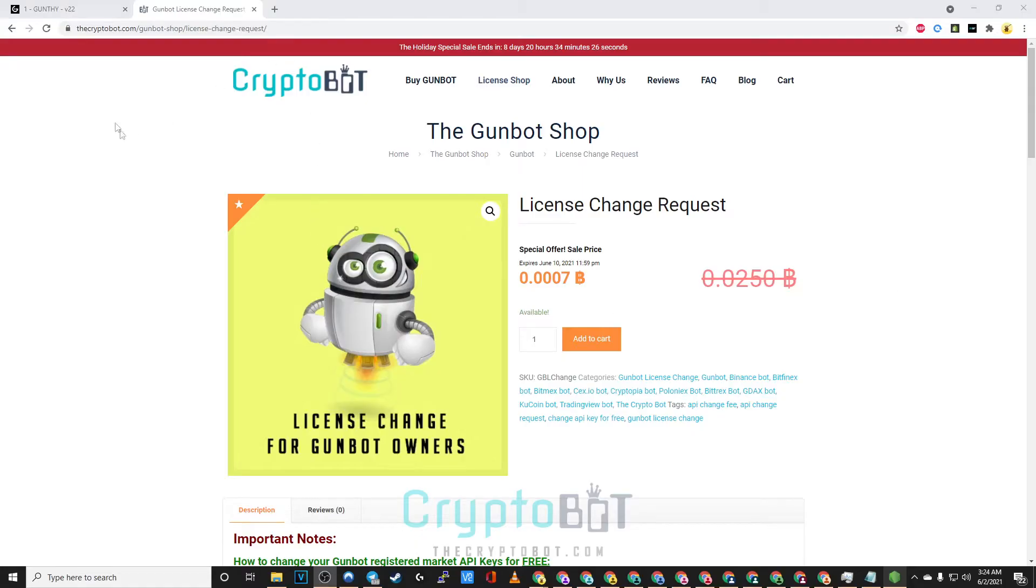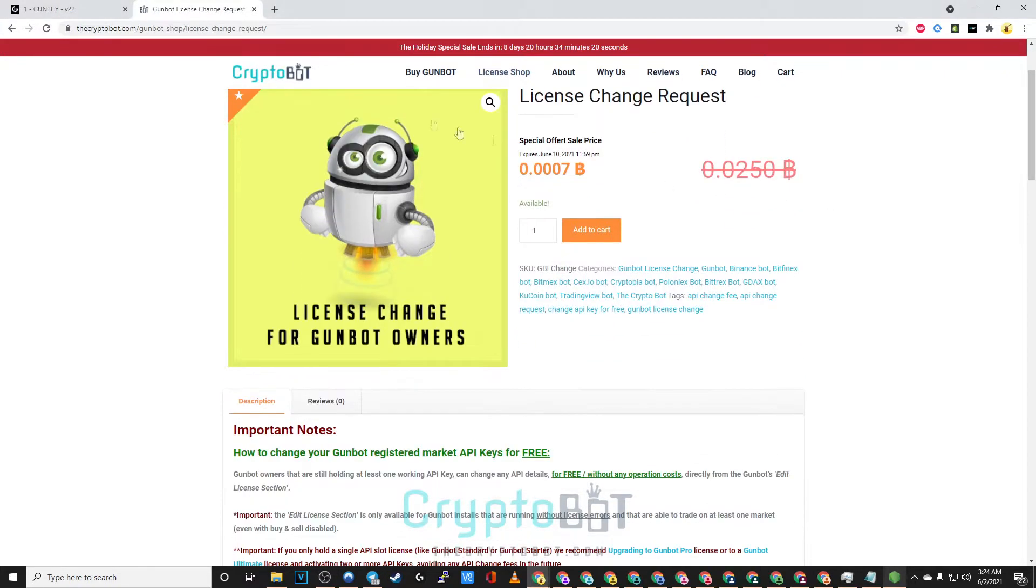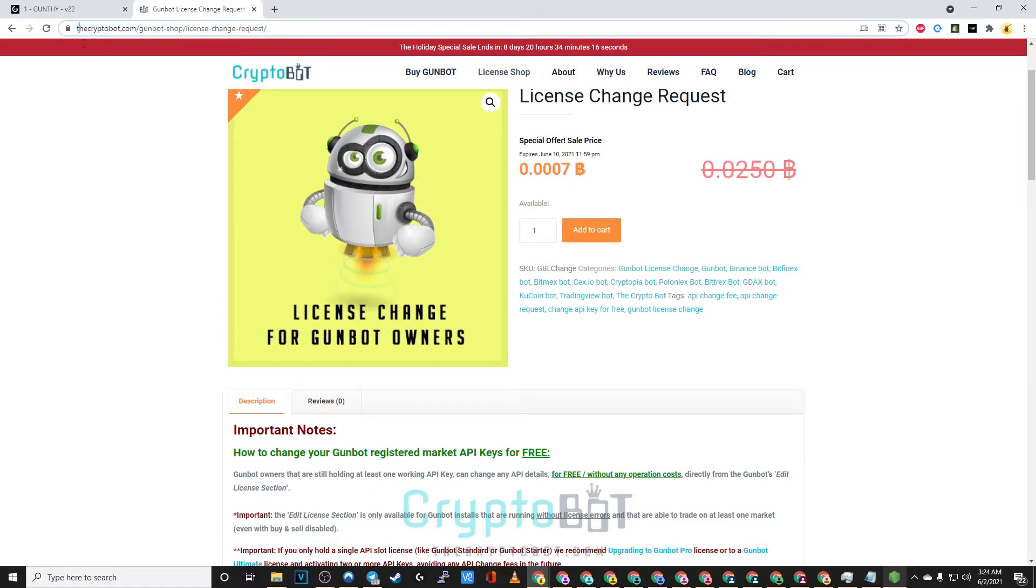Hello and welcome to thecryptobot.com. In today's video I will be showing you how to edit your license through the GunBot GUI as well as how to submit a license change request.